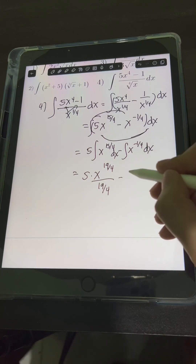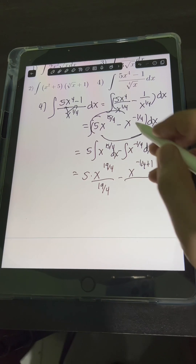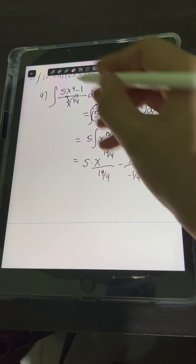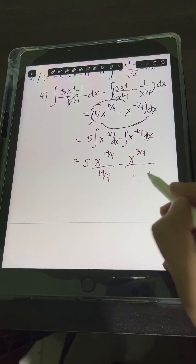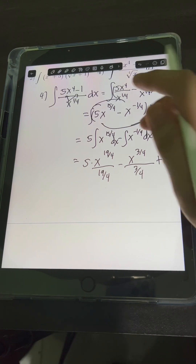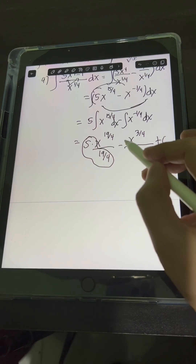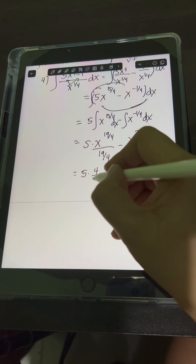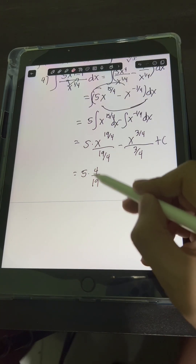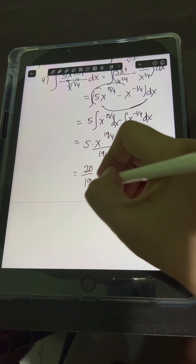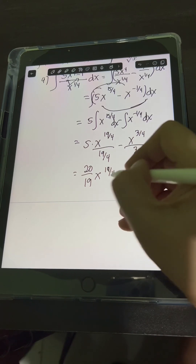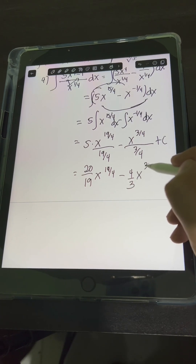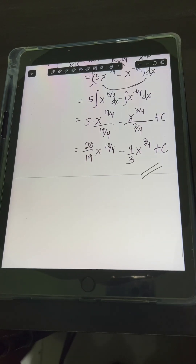For the second term, the integral of x to the negative 1 fourth gives x to the negative 1 fourth plus 1 over negative 1 fourth plus 1. Simplifying, negative 1 fourth plus 1 equals positive 3 fourths, so the denominator is 3 fourths, plus C. Simplifying the coefficients: 5 times the reciprocal of 19 over 4 is 5 times 4 over 19, which equals 20 over 19, times x to the 19 over 4. Minus the reciprocal of 3 fourths, which is 4 thirds, times x raised to 3 fourths, plus C. This is the final answer.